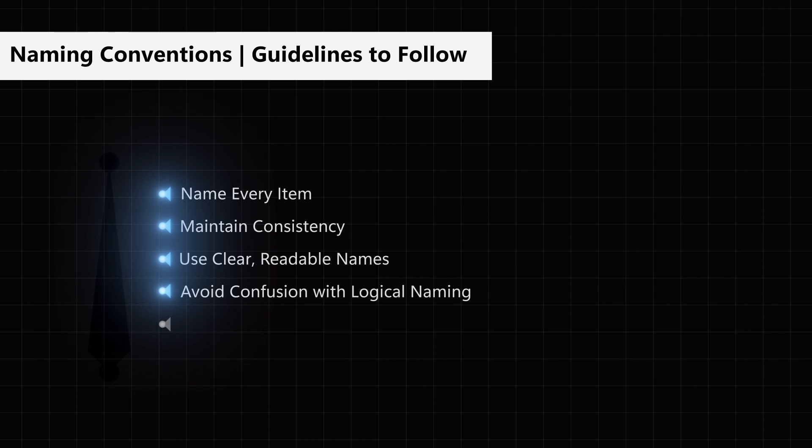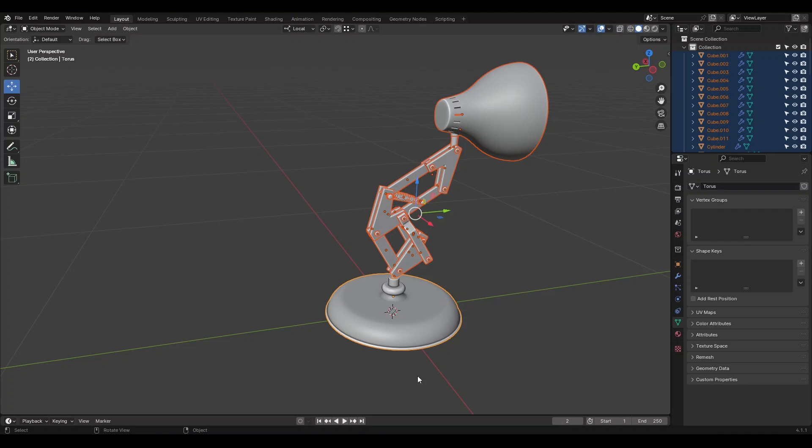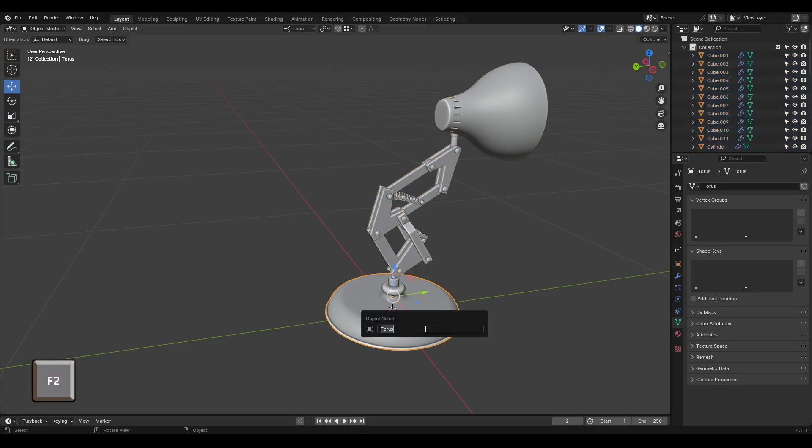For spacing between words, I use dot and underscore. You'll learn how to use these as we continue. Let's make sure everything is named correctly. Let's start from the bottom. Select this part and press F2 to type in the name you want.